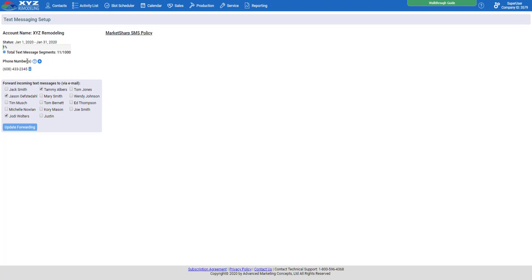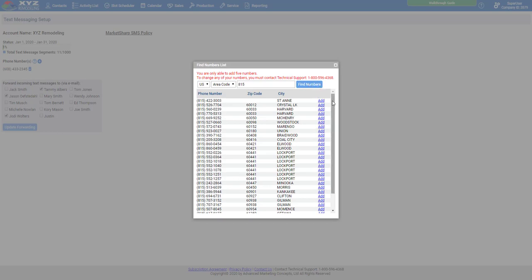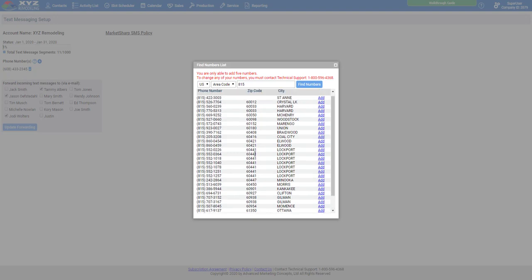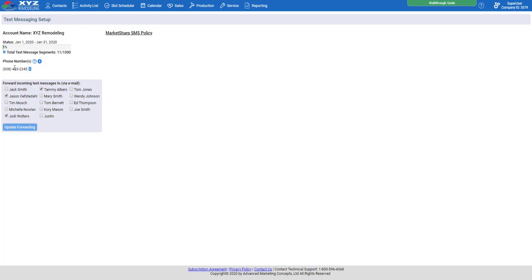Now we need to get a phone number attached to this account. Click on the plus sign, then search for your city's area code. For example, let's try 815 and click Find Numbers — it's going to auto-generate a list of available numbers. These are not real numbers; they're virtual numbers your clients will receive messages from, but they can't call them. If they do text you back, it will come back to you as an email. Once your company chooses a number, click the blue Add button to make it your designated phone number.